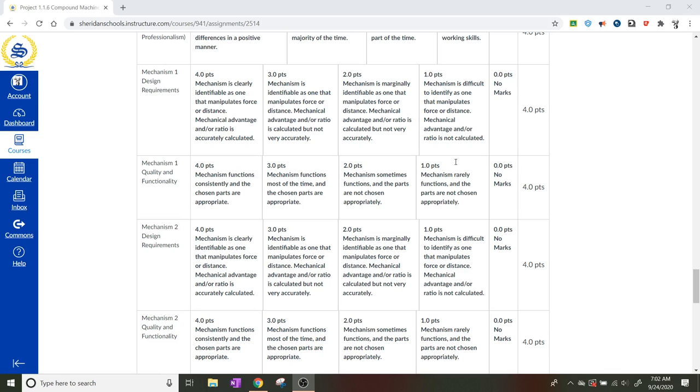If they are using any of the simple machines that are like levers or wheel and axle, they should be identifying mechanical advantage. And you should be able to get from the documentation those calculations. So that is the first design requirement, is the IMA calculations.